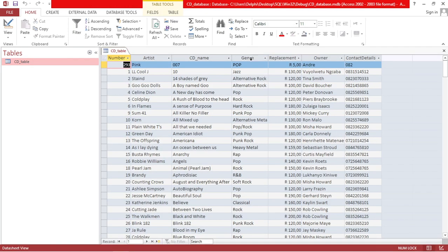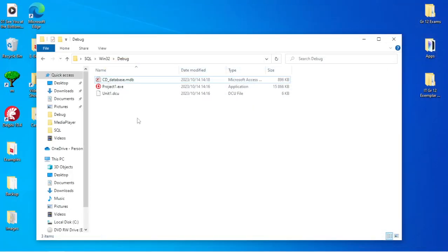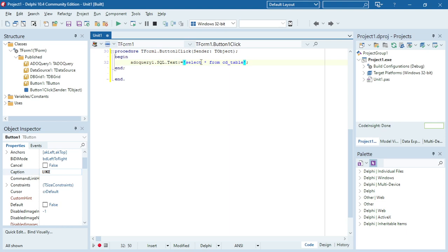I'm going to search for a specific artist by using LIKE and the wildcards. So: SELECT from cd_table WHERE artist LIKE — and let's say we start with an S, and I'm going to use my wildcard, the percentage sign.